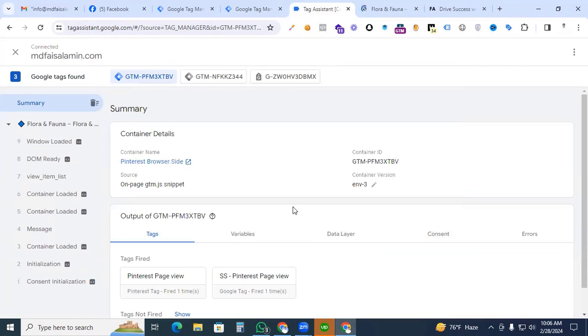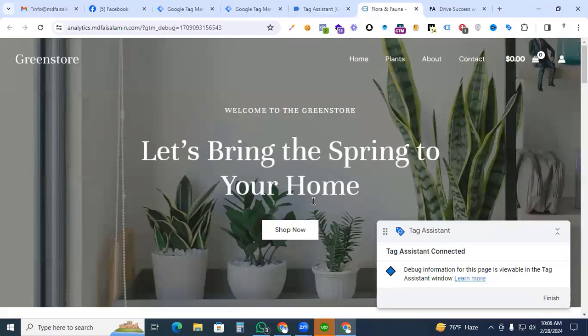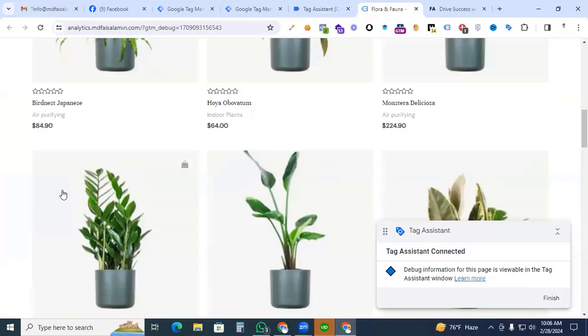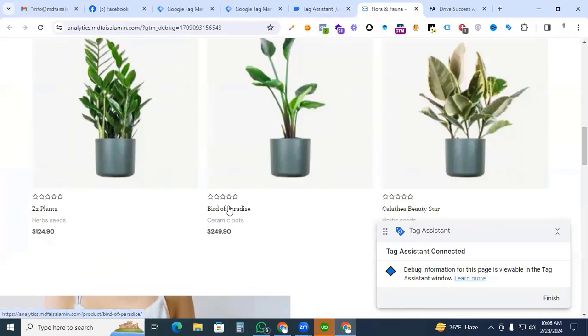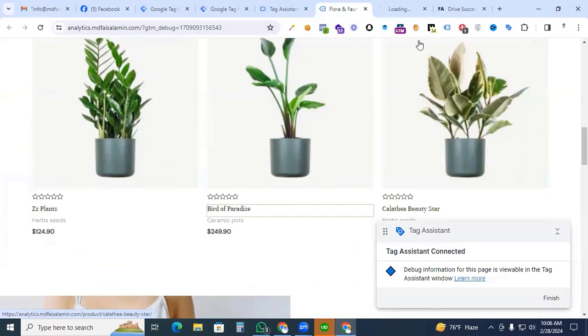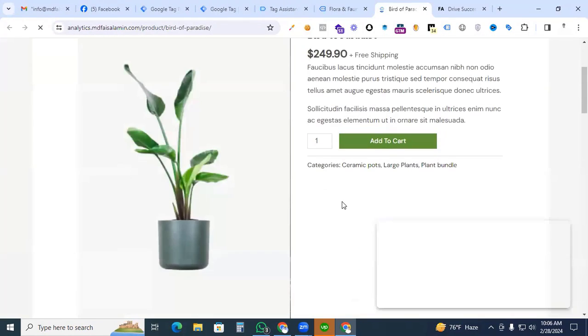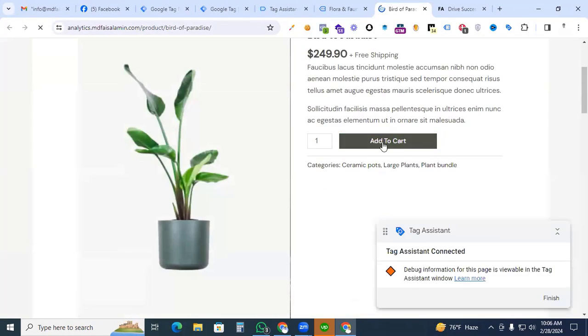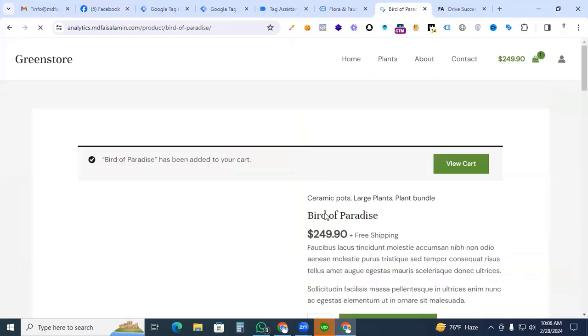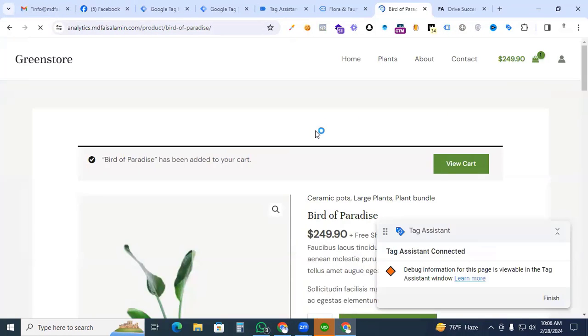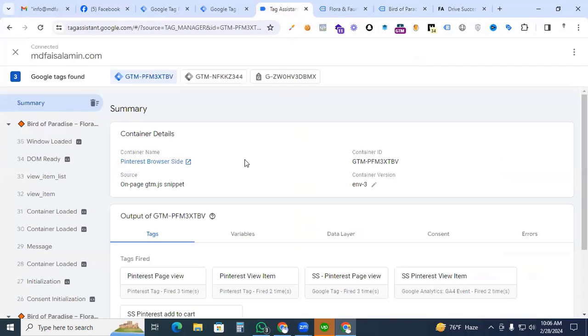Then click continue. Here see, that is our website and our tag assistant connected with our website. So for the dummy add to cart event, we go to any product page and finally hit the add to cart button. Click it and we are now back to Google Tag Assistant and check it out. Our add to cart event is perfectly working or not.